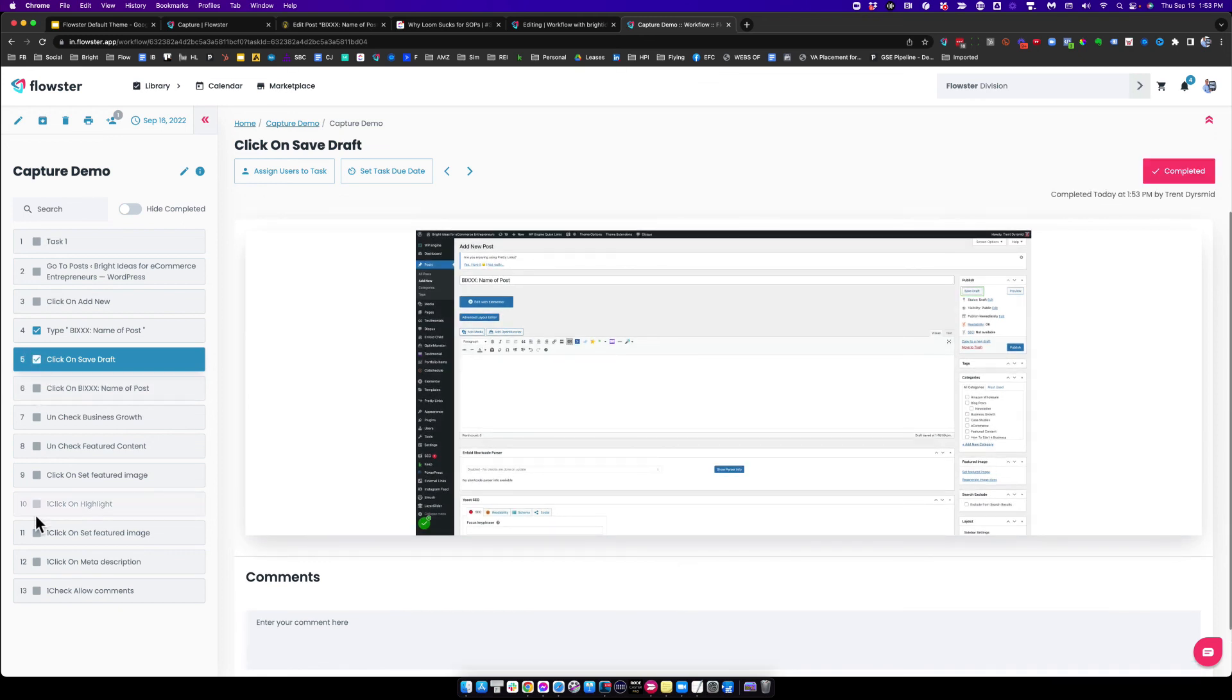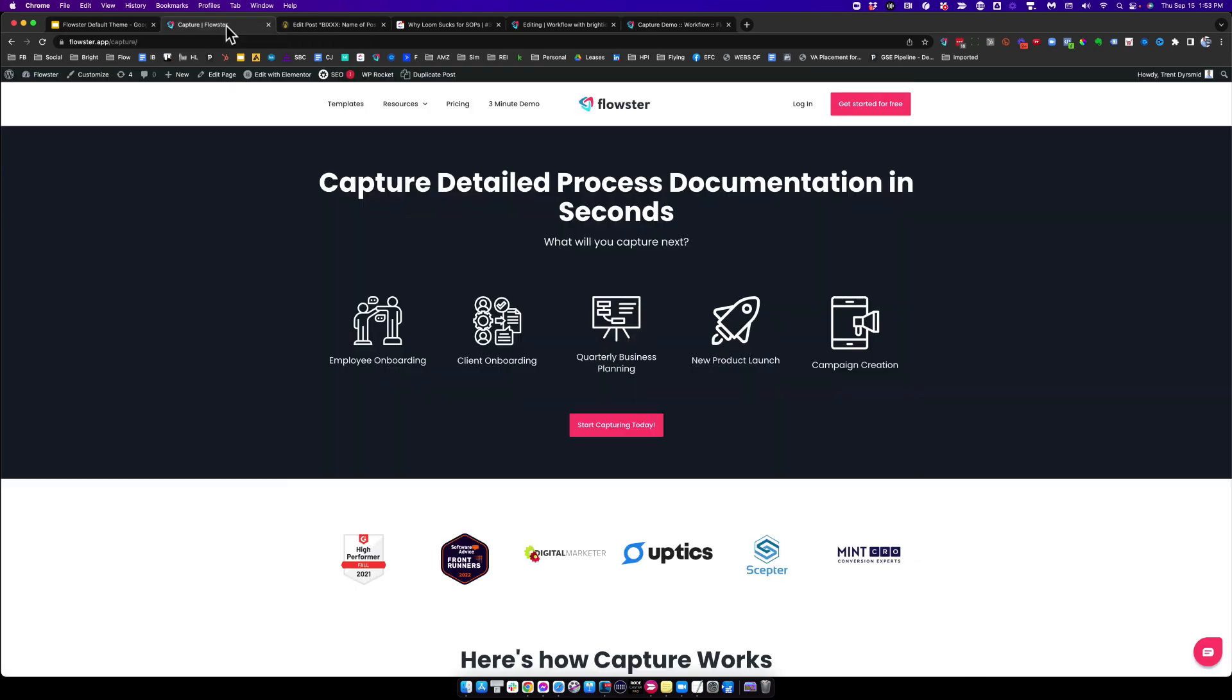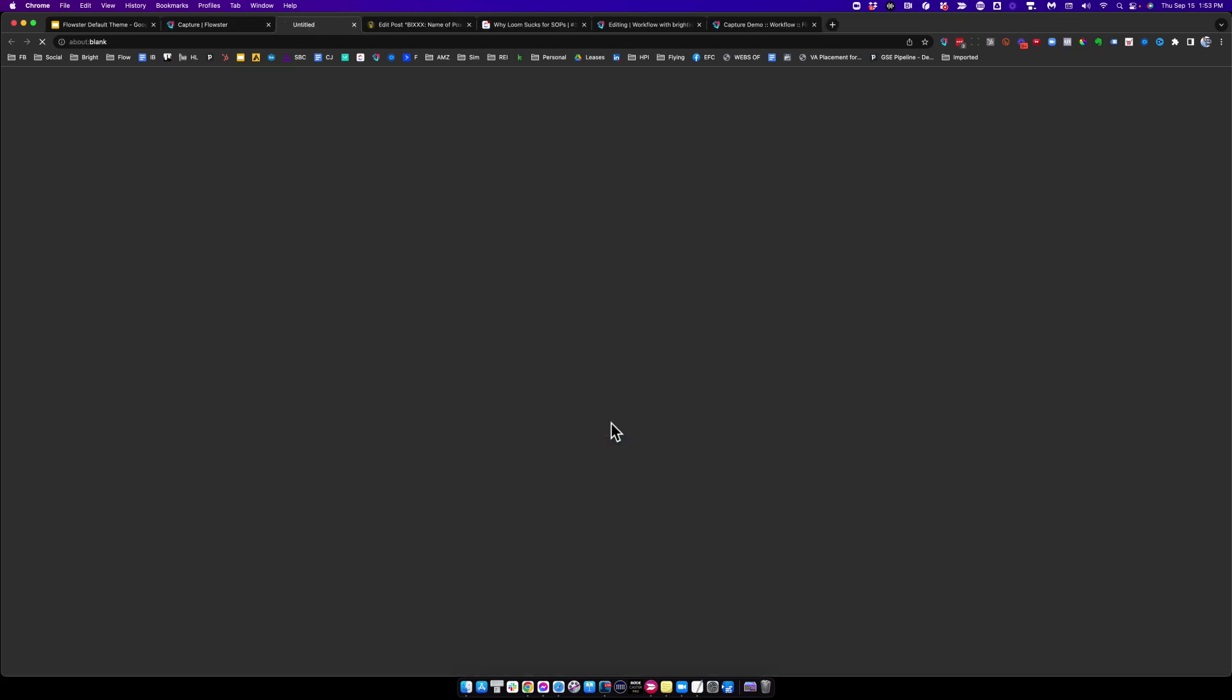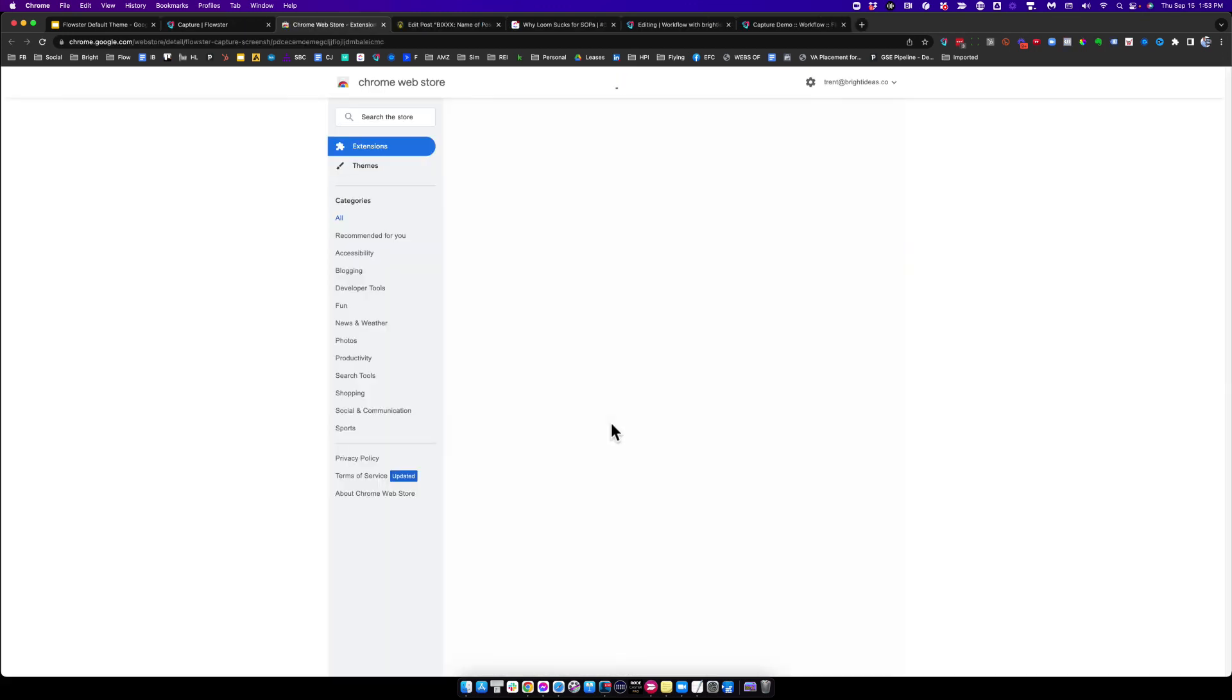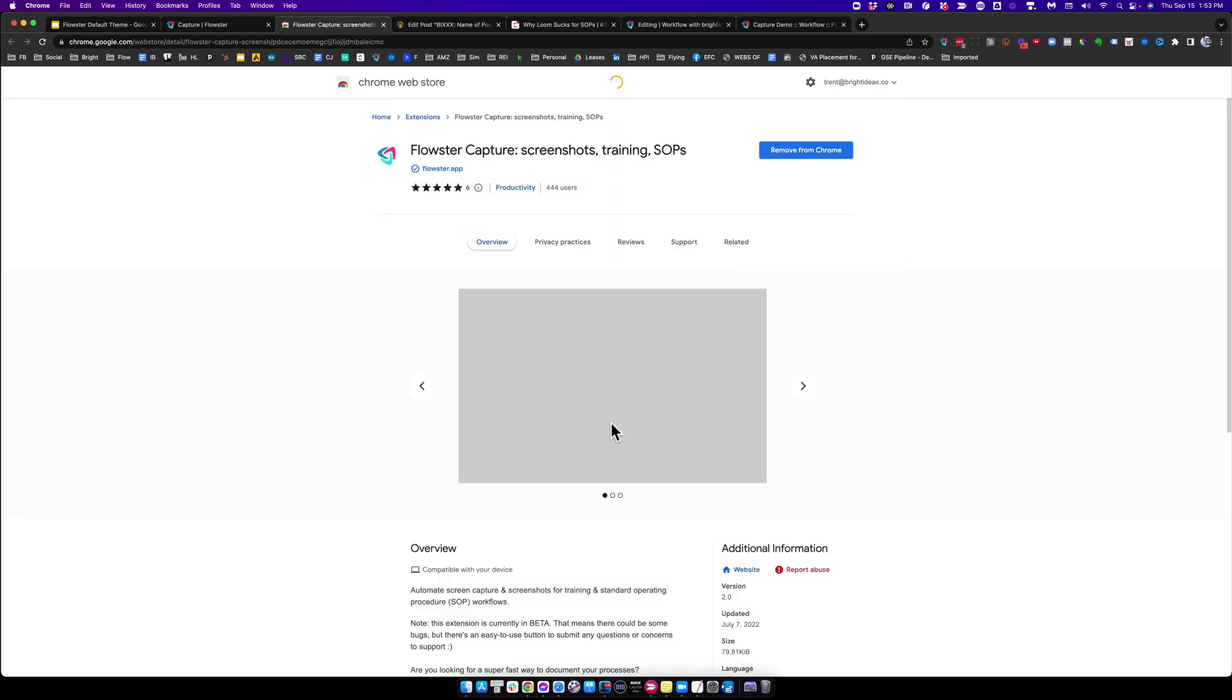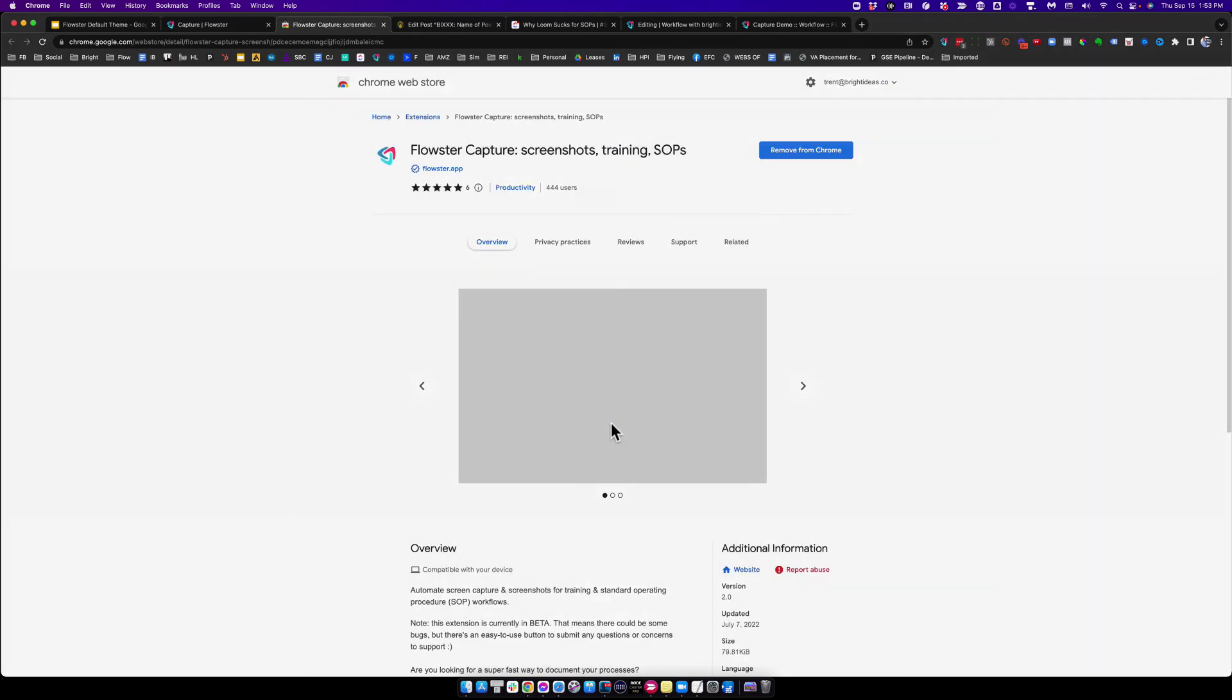By the time they are done, they will have clicked all the tick boxes. So that, in a nutshell, is Flowster Capture. If you would like to get it, simply go to flowster.app/capture, click this pink button. That's going to take you through to the Chrome store and you can go ahead and add it into your Chrome browser. Thanks very much for watching.